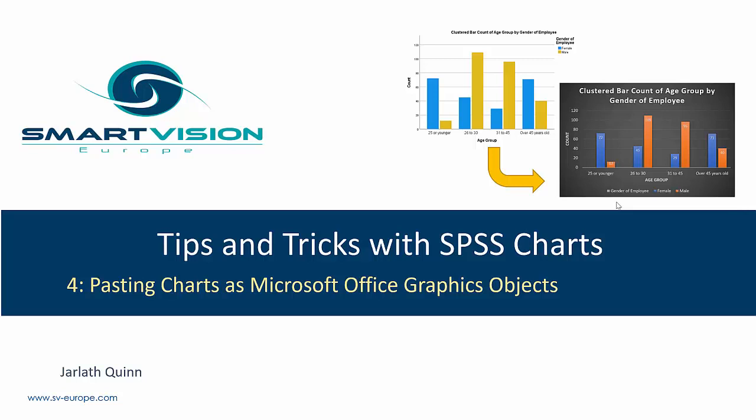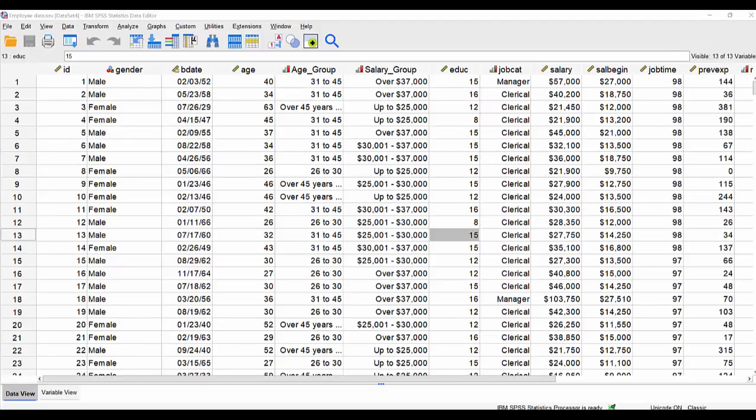Yet many users are unaware that this function actually exists within SPSS itself. So let's have a look at how that works. Back in SPSS, we've got a copy of employee data.sav open. This is a data set that we can use to illustrate our chart building examples.